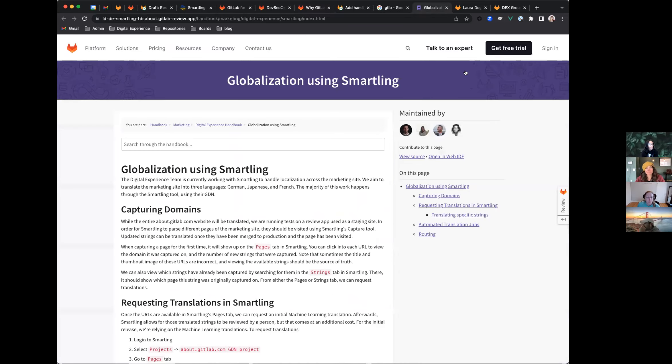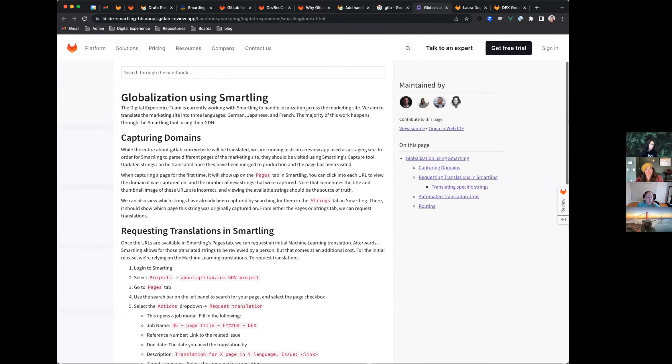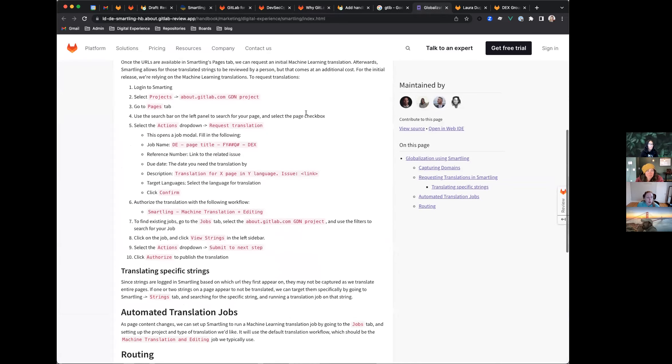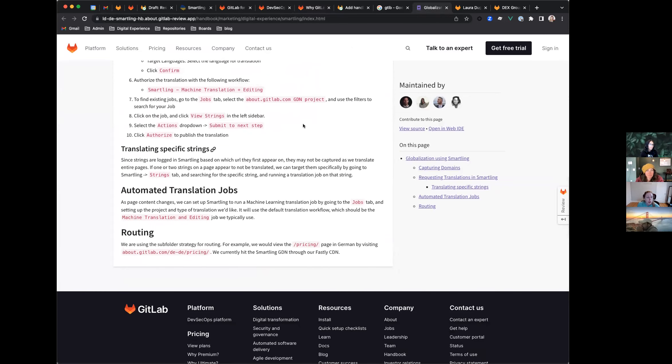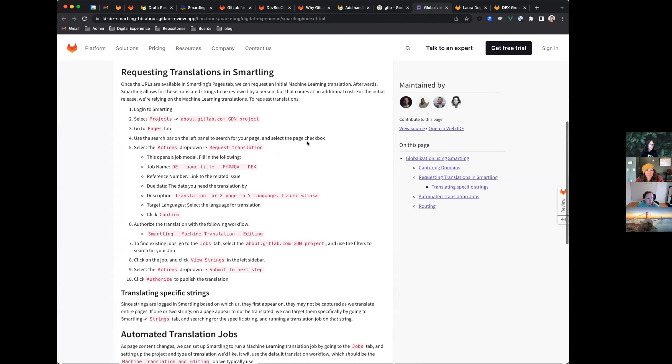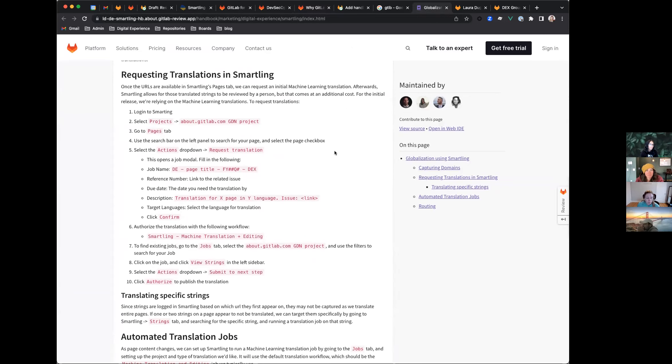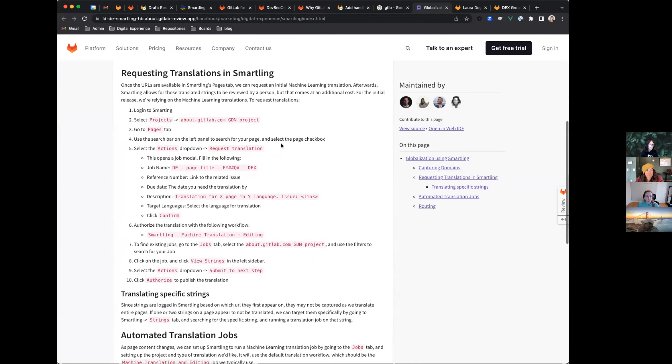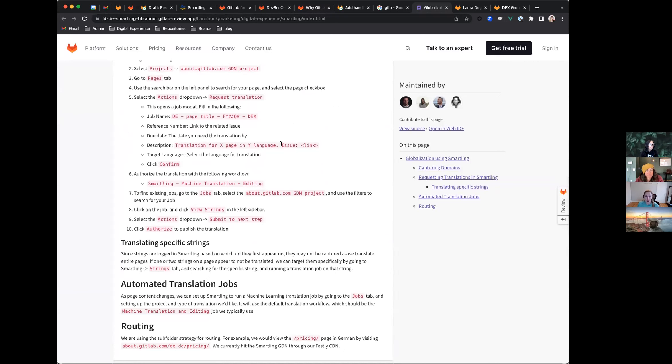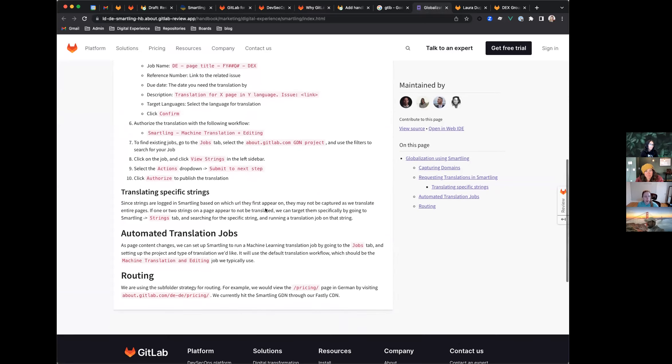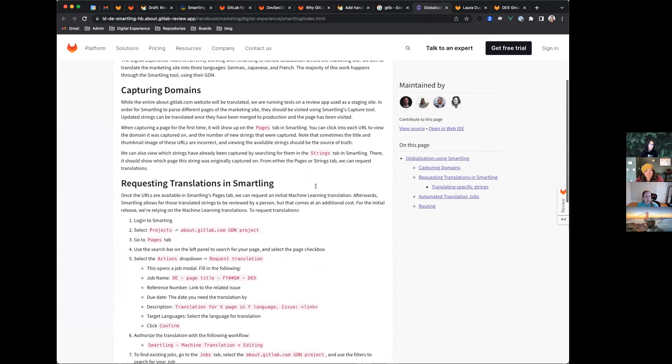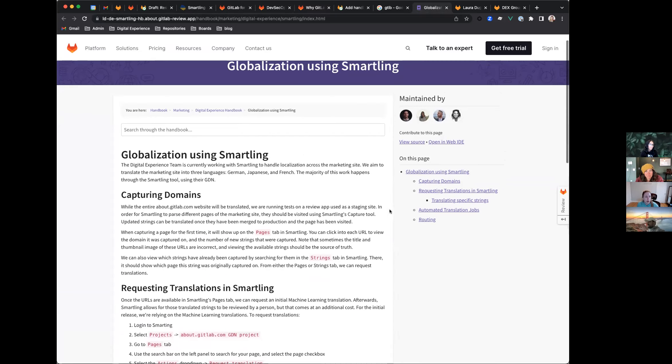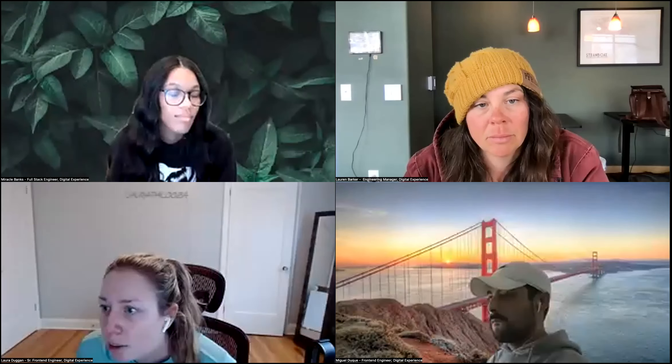We also added some documentation on using Smartling for globalization in handbook. This is just the review app, but that should get merged shortly. This is Smartling specific, but I assume we'll also be adding some of the work that John has been doing in hard coding and maybe that I18n module that we're thinking about using, but all of our options here for globalization as well. I think that's it for me. And I will pass it over to Miracle.